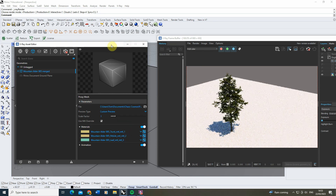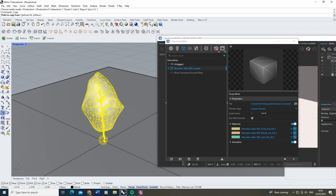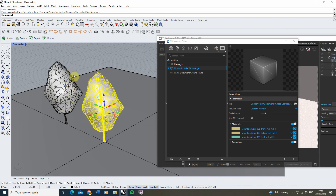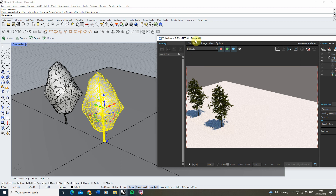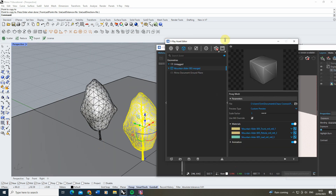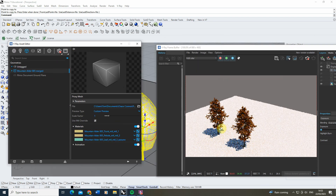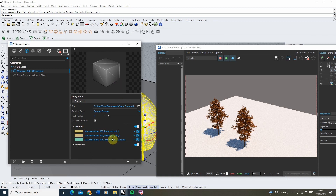If we wanted to create both a green and an autumn tree we can't do this purely by copying the tree. If I make a copy and move it over, you'll see they're both green, and if I go back to my asset editor and change the material of one it will change the material of both. When you create a copy of one of these proxy objects it creates an identical instance, so any materials changed in one will also change in the other.